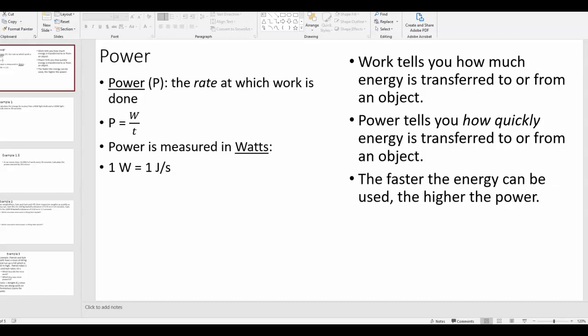In this video we're going to finish up our unit about energy and talk about the concept of power. The last couple of videos we've been talking about work — work is basically the transfer of energy to or from an object by a force. Work has to do with how much energy is transferred.